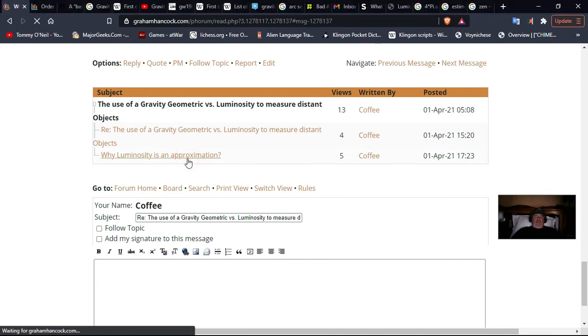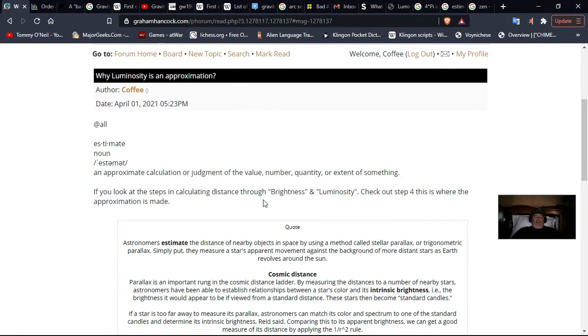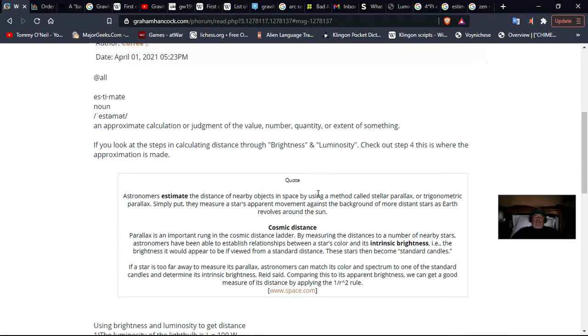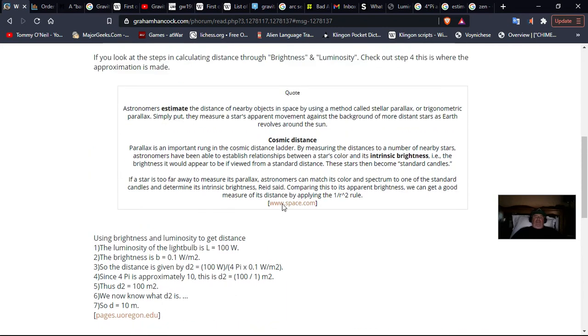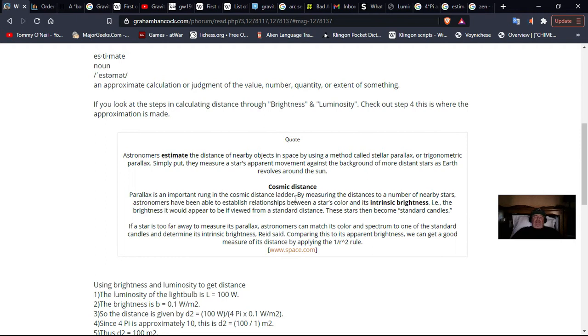So if we go in here, to estimate. An approximation, calculation, or judgment of the value of the number or quantity or extent of something. That's the definition of estimate. If you look at the steps in calculating distance through brightness and luminosity, check step 4. This is where the approximation is made. In step 4, they say, since 4 pi is approximately 10, this is D2 equals 10 divided by 1, M2. So let's read this. Astronomers estimate the distance of nearby objects in space by using a method called stellar parallax, a trigonometric parallax.